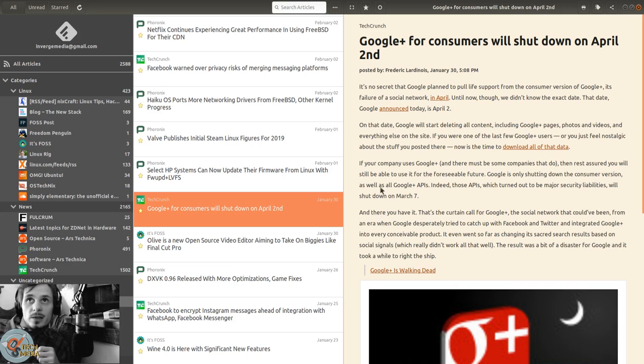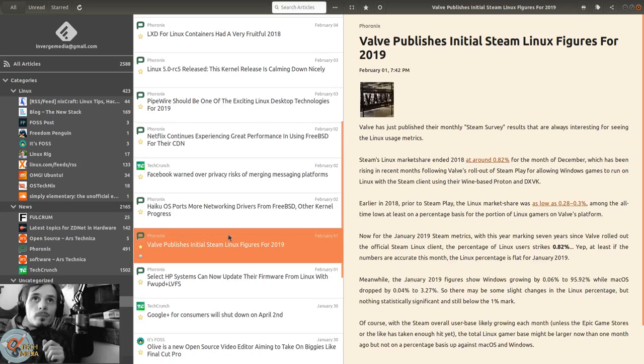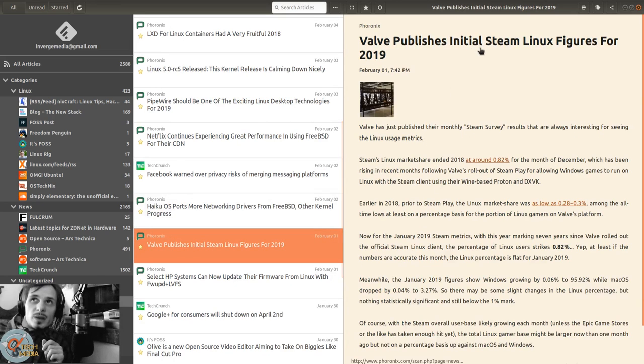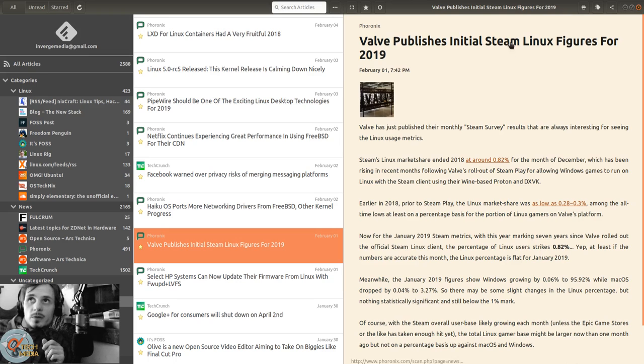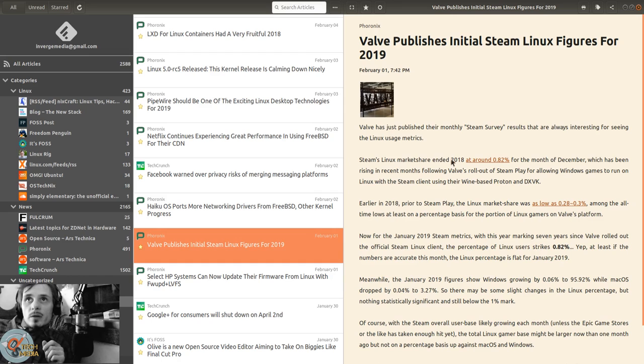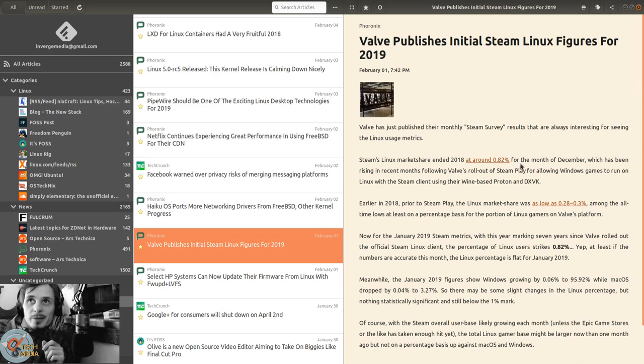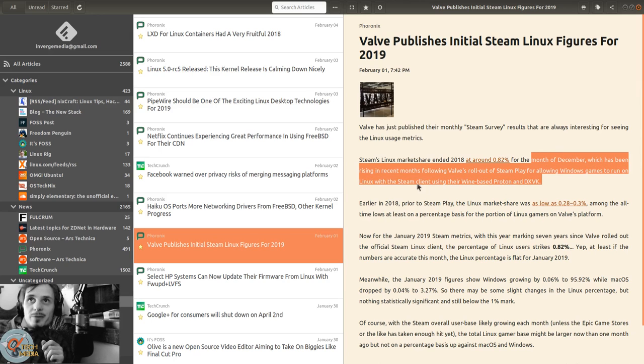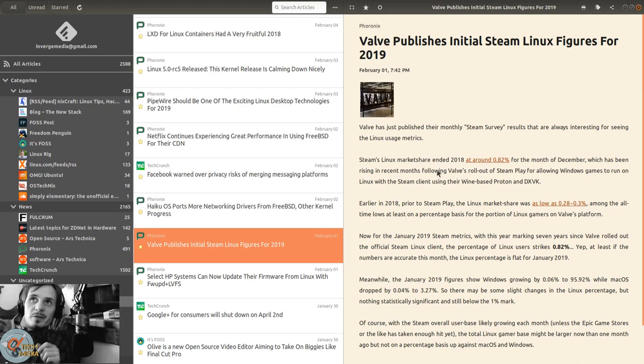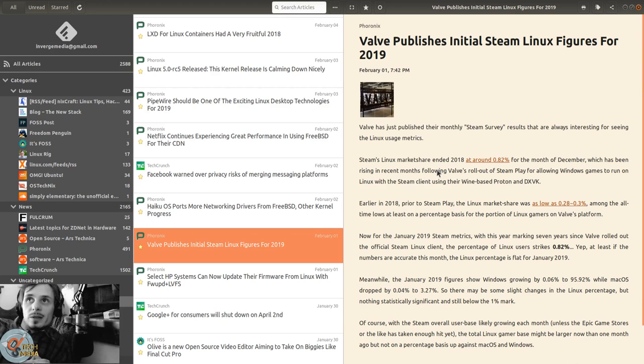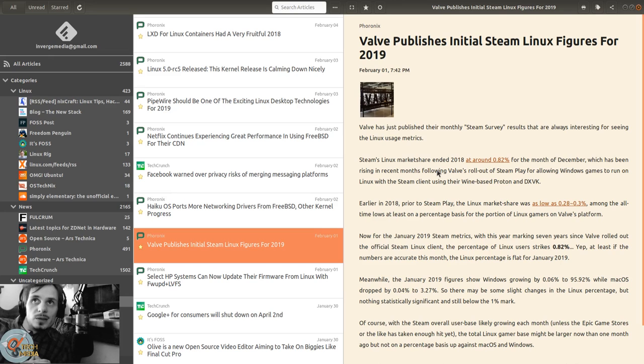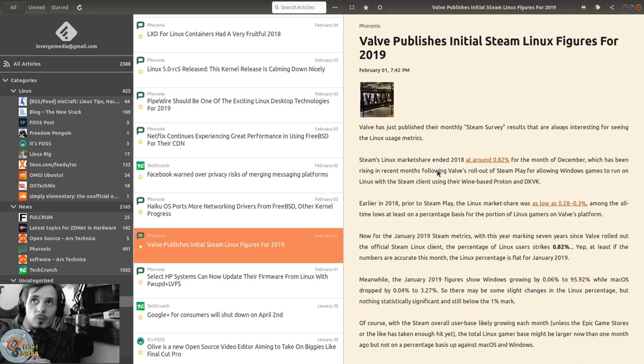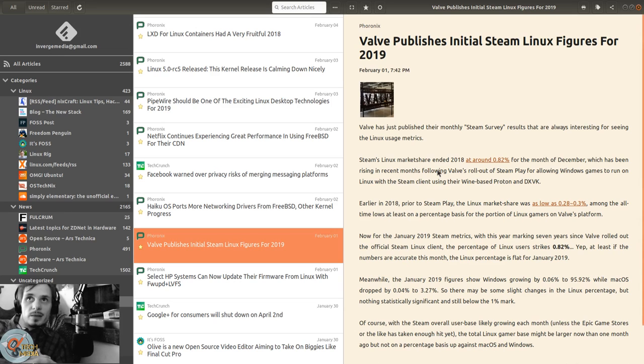Valve publishes initial Steam figures for Linux. Steam's Linux market share ended 2018 at around 0.82% for December, which has been rising in recent months following Valve's rollout of Steam Play for allowing Windows games to run on Linux with the Steam client using their Wine-based Proton and DXVK.